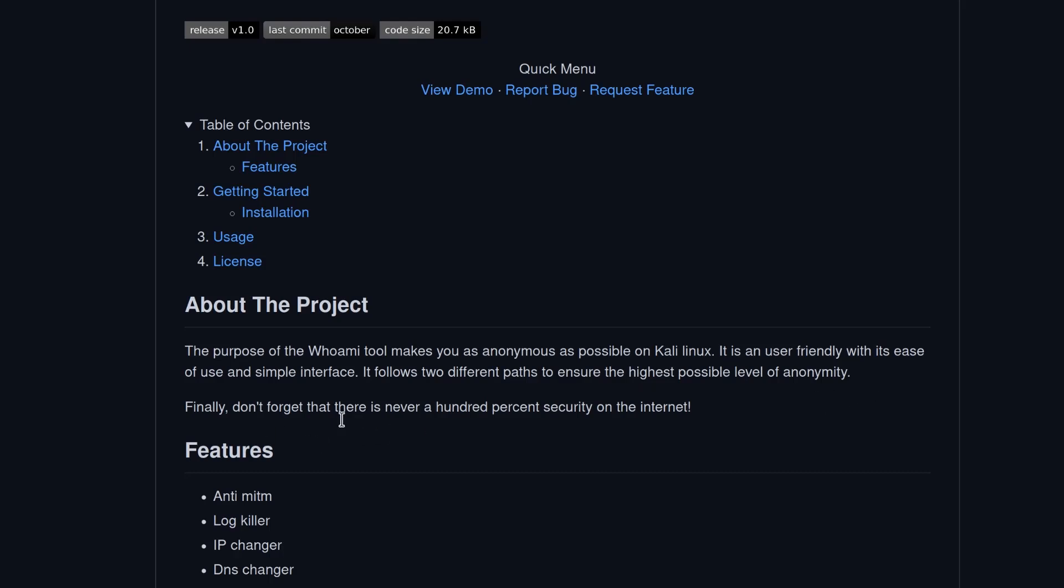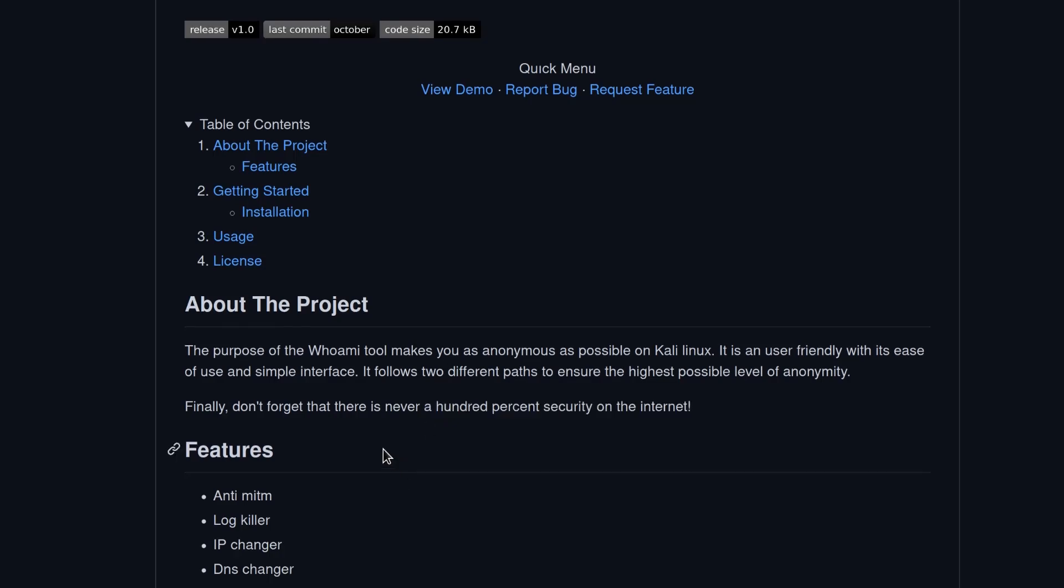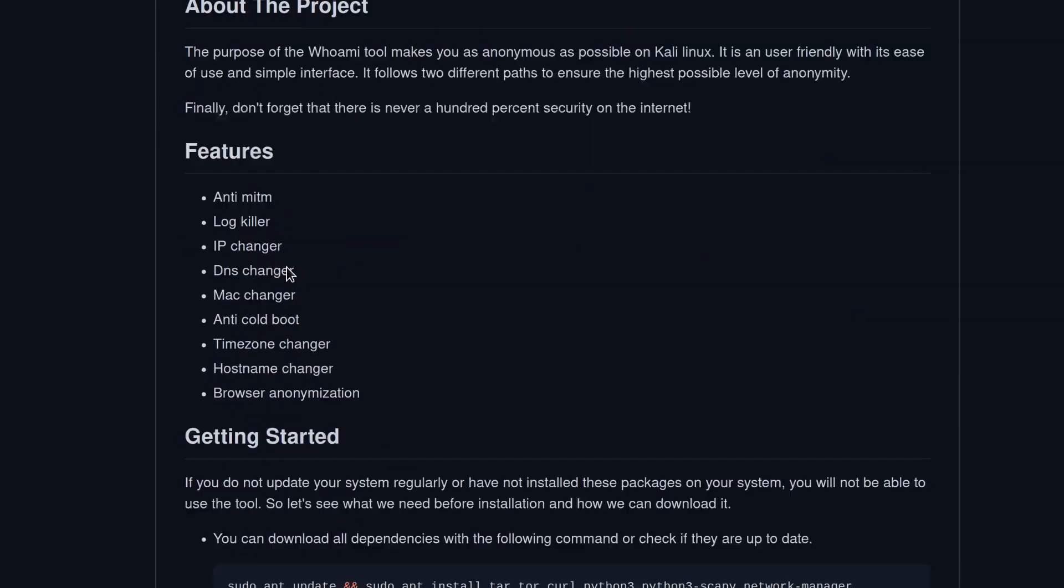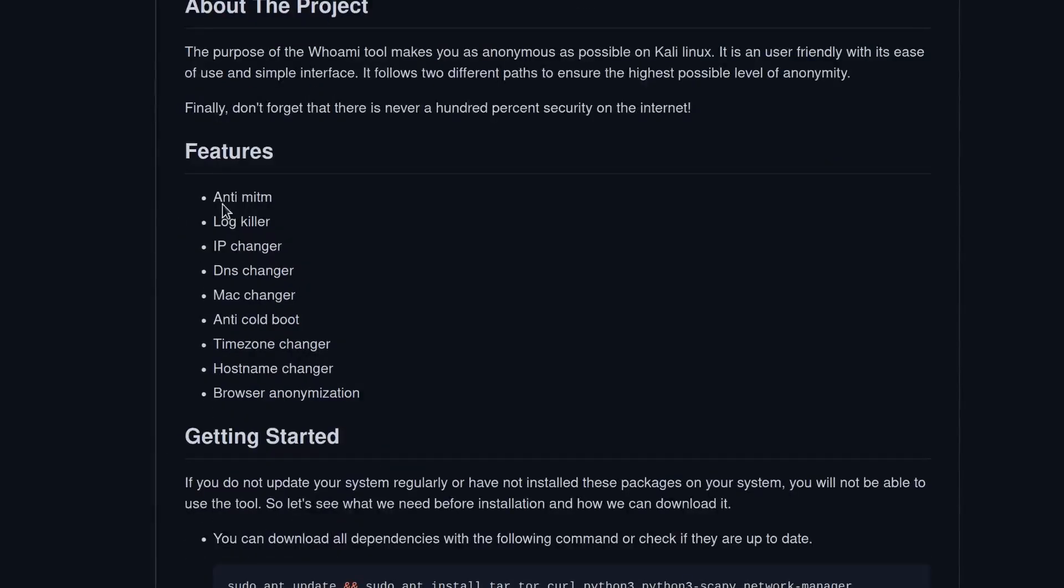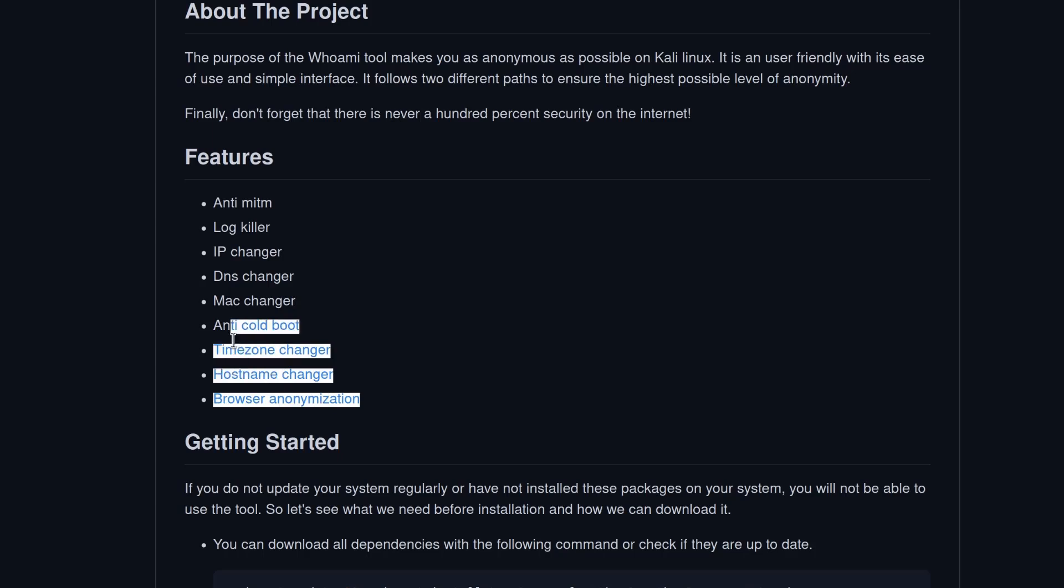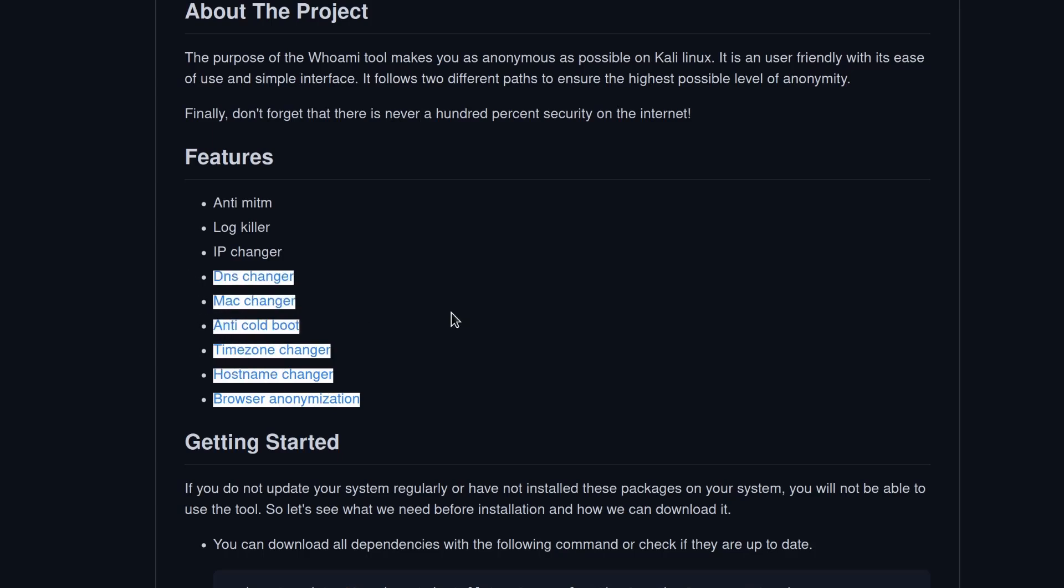Finally, don't forget that there is never 100% security on the internet which is 100% true. Down here we can take a look at different features. So we have Anti-Man in the Middle feature, LogKiller, IP Changer, DNS Changer and many other features as well. So let's take a look at this tool.